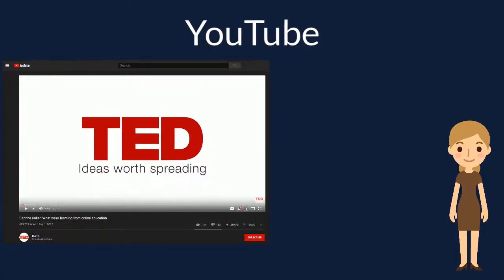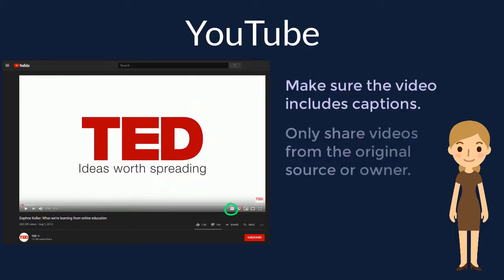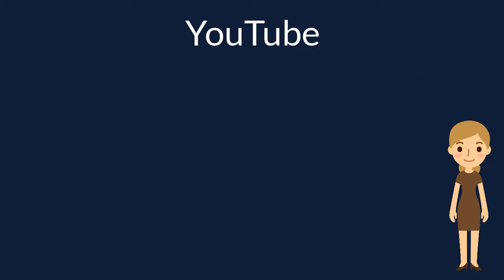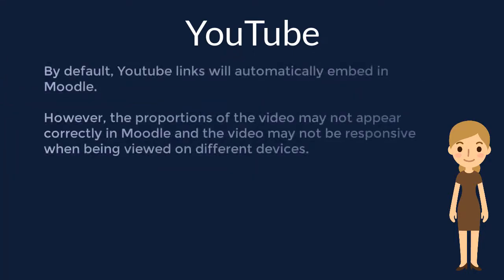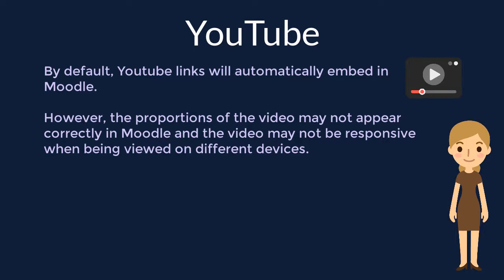YouTube videos are a common and useful resource in many courses. Before you choose to add a YouTube video to your course, make sure the video includes captions in order to meet accessibility standards and that you are sharing the video from the original source or owner. It is a common mistake to try to hyperlink or paste the direct link to a YouTube video into Moodle. Though doing this will embed the video, the video proportions may not be uniform and the player may not be responsive on other devices.